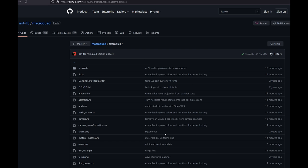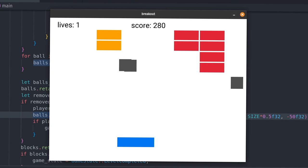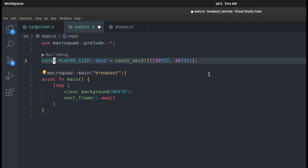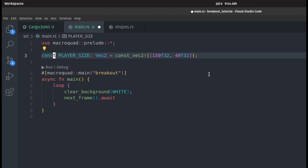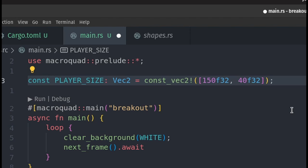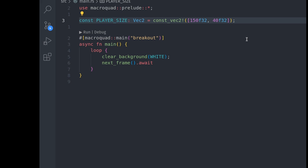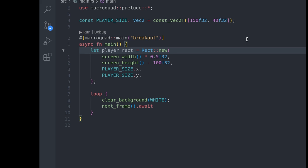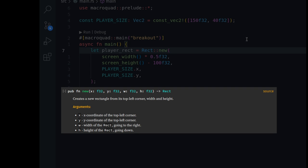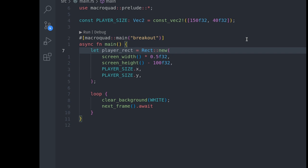The macroquad GitHub page also has a bunch of example code. Let's add the player. I'm going to add a constant for the player size — it's going to be a 2D vector with a width of 150 and a height of 40. I apologize for introducing const macros this early; if you want to have a const Vec2, this is my preferred way to do it. The player is going to be a rectangle, so let's create a player rect. The rect new function takes an x, y, width, and height. Let's place our player rect in the middle of the screen.